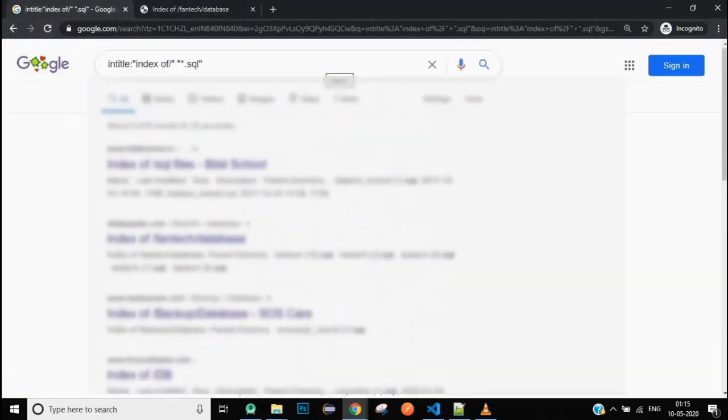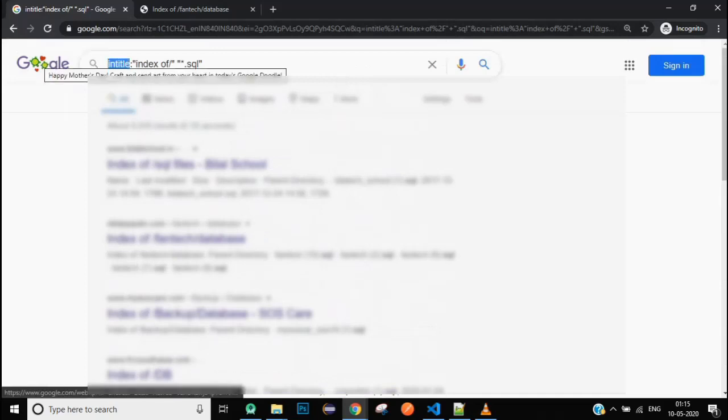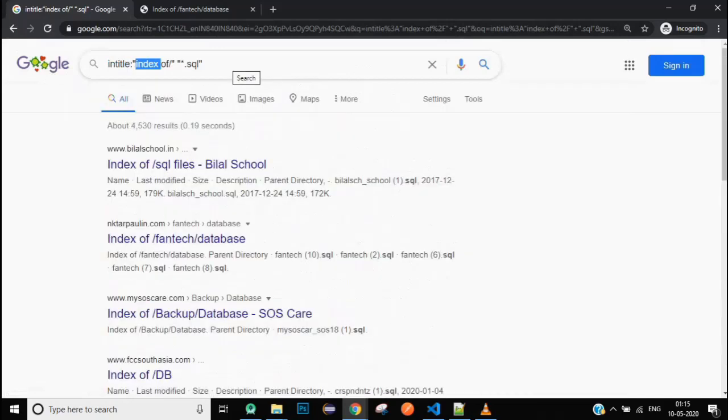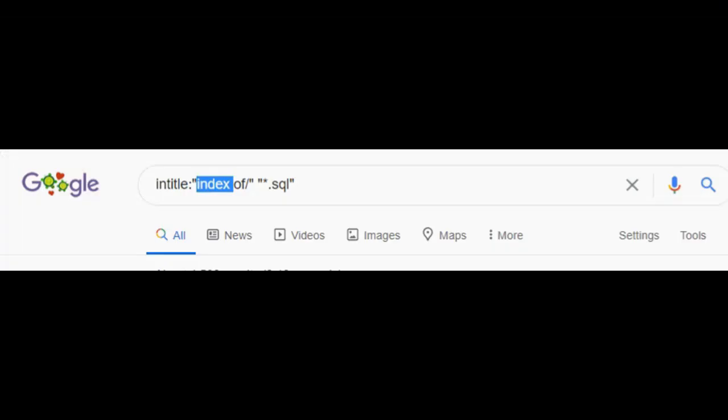Now to narrow down the search keyword, we have the intitle here which will work as a kind of parameter for the Google search engine. Then we have two strings in double quotes, and then we have the index of that will make sure that we do not populate web pages in our search.